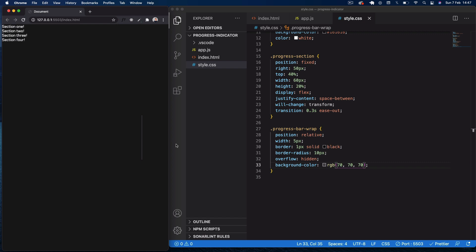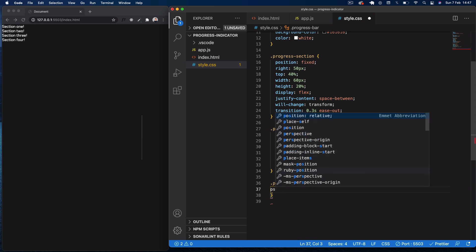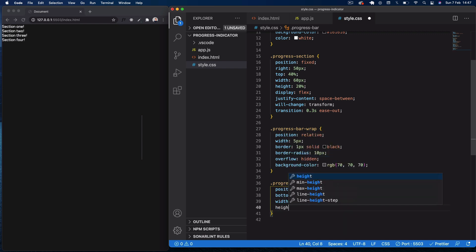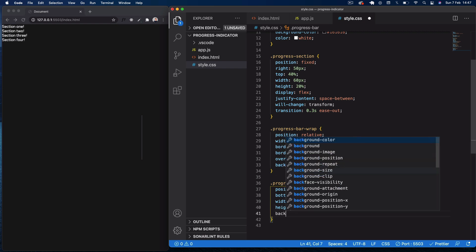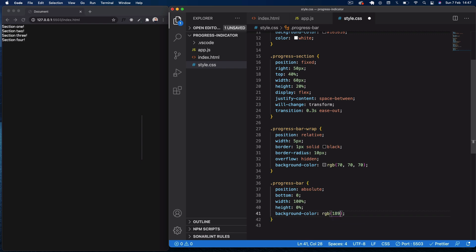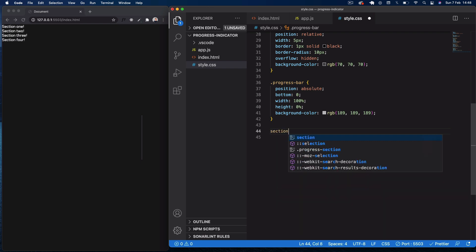Now I'll set the actual progress bar: dot progress-bar. This will be positioned absolute with bottom zero, starting at the bottom of the wrap. I'm giving it a width of 100 percent and a height of zero — we'll be changing this height with JavaScript as we scroll. The background color will be a lighter gray using rgb(189, 189, 189).